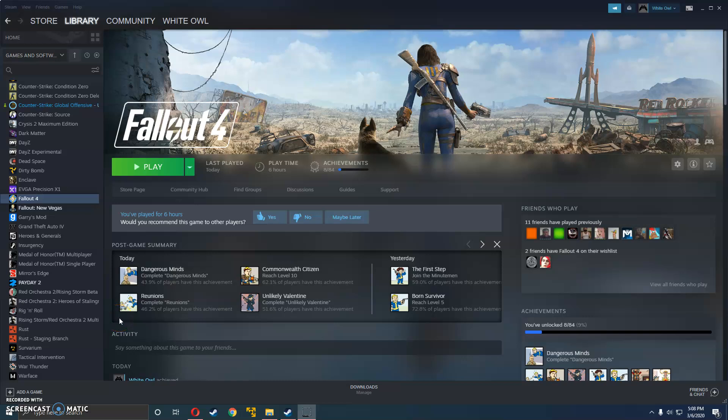What's up guys, I'm going to be showing you how to fix the Fallout 4 crashes. This works for the Pirated and Steam version as well.